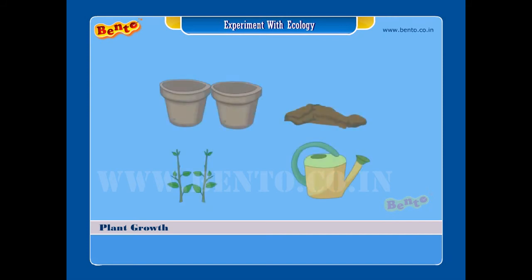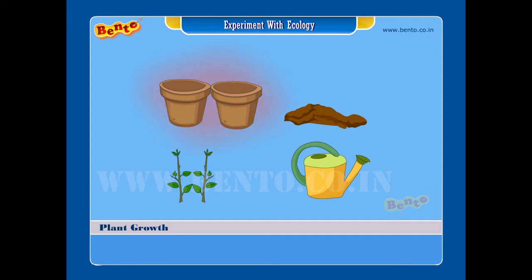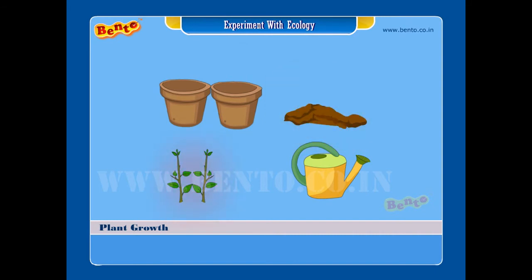Materials required: two garden pots, garden soil, two seedlings, and a watering can.